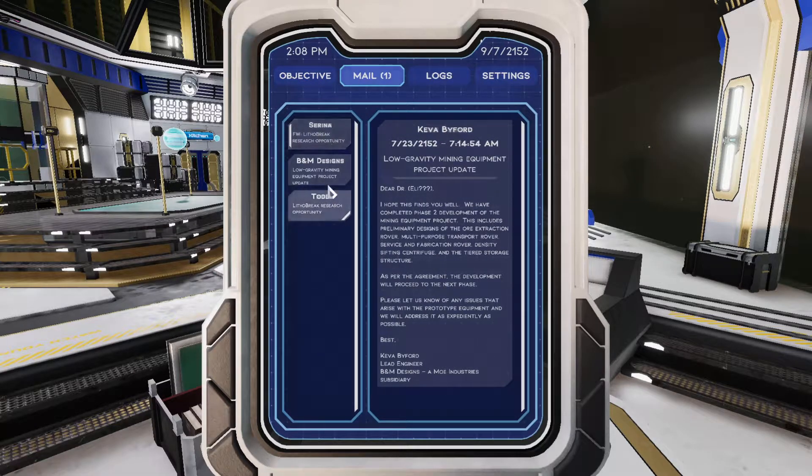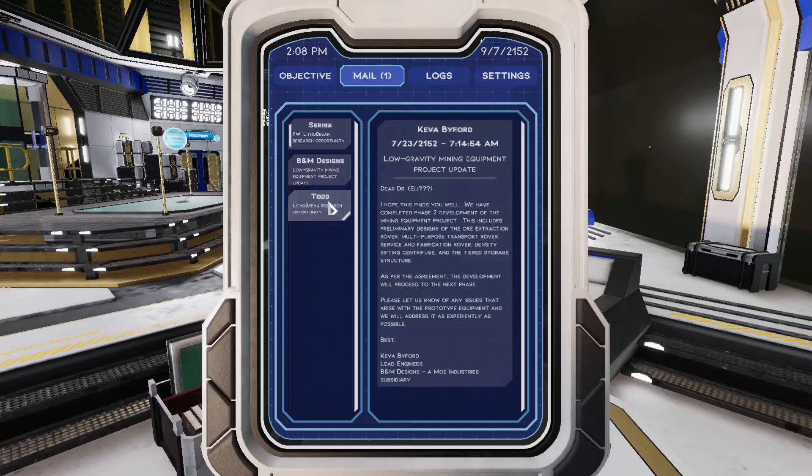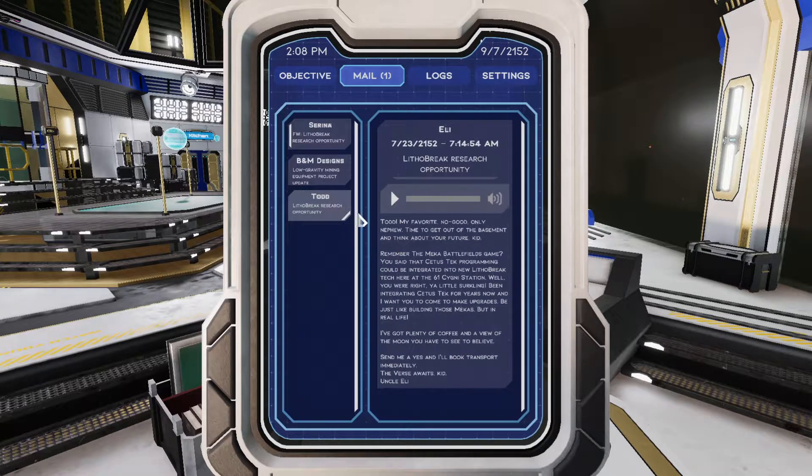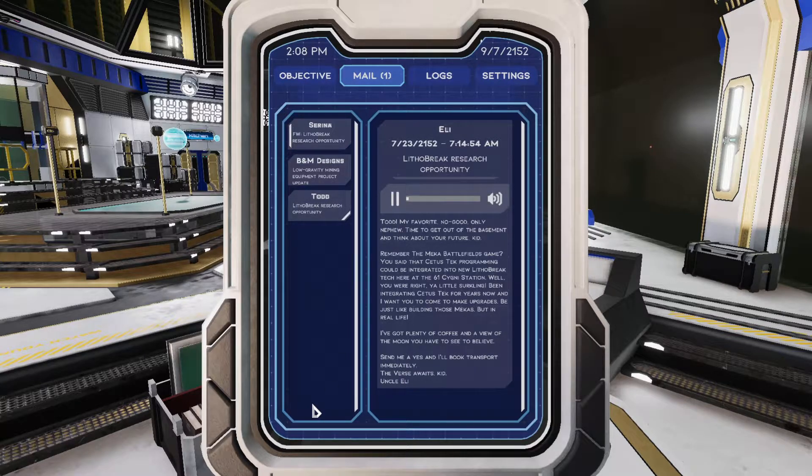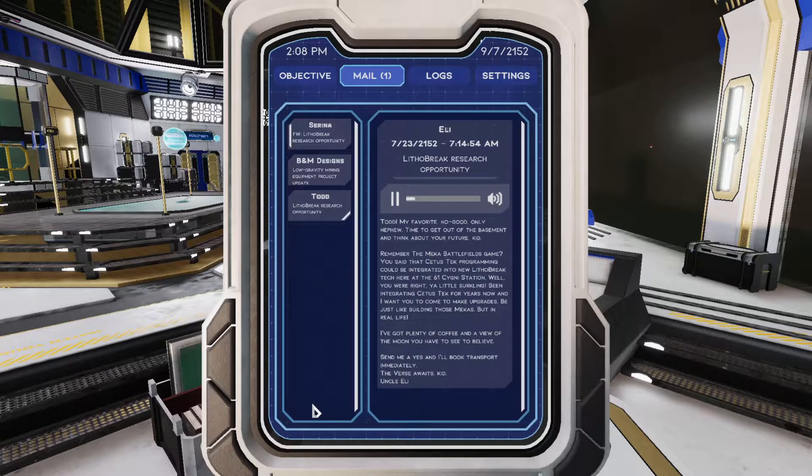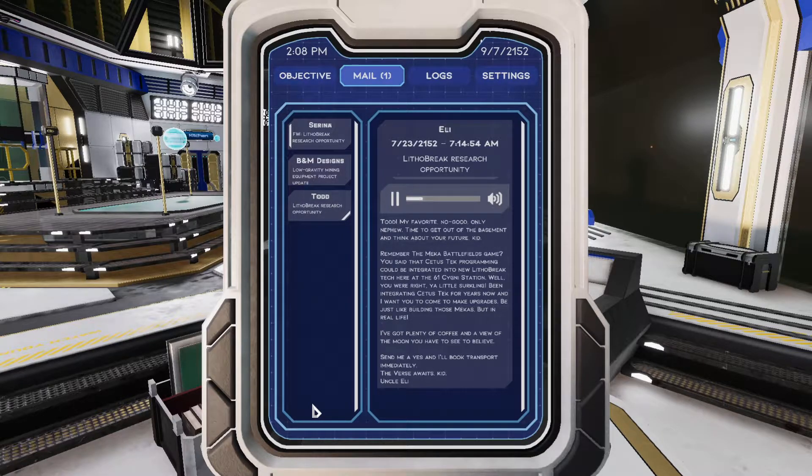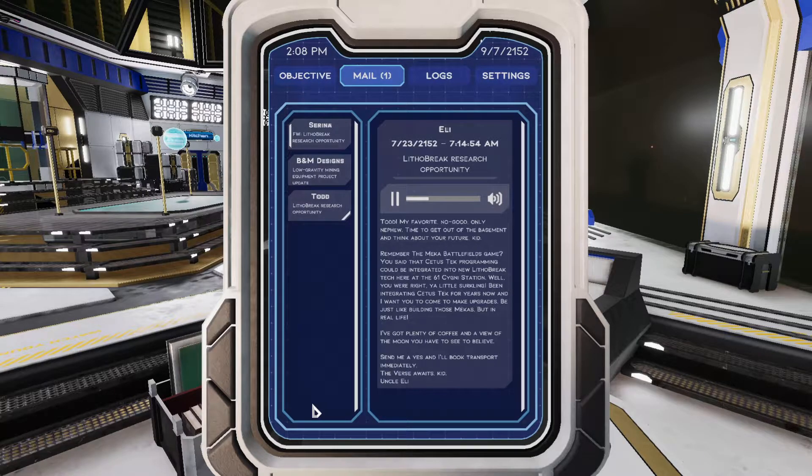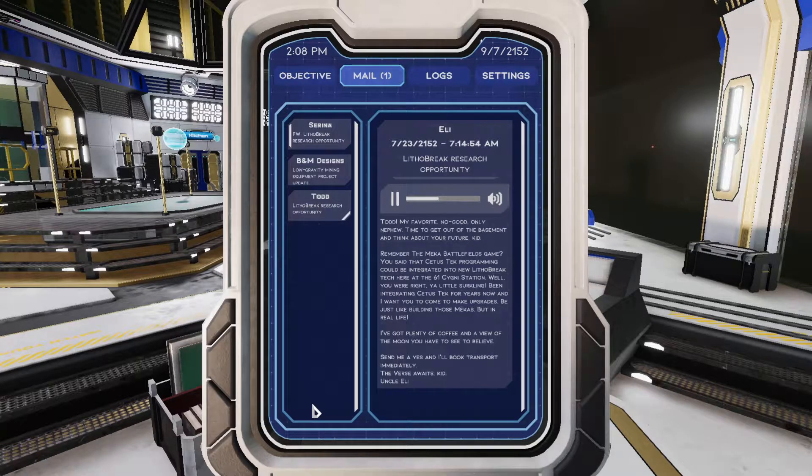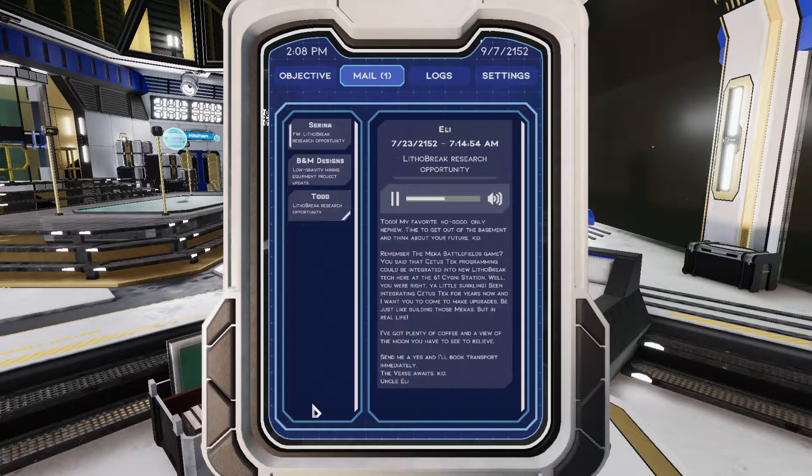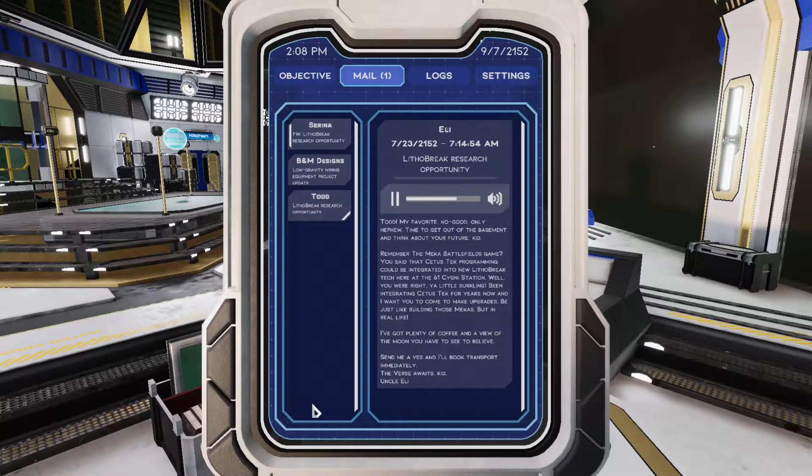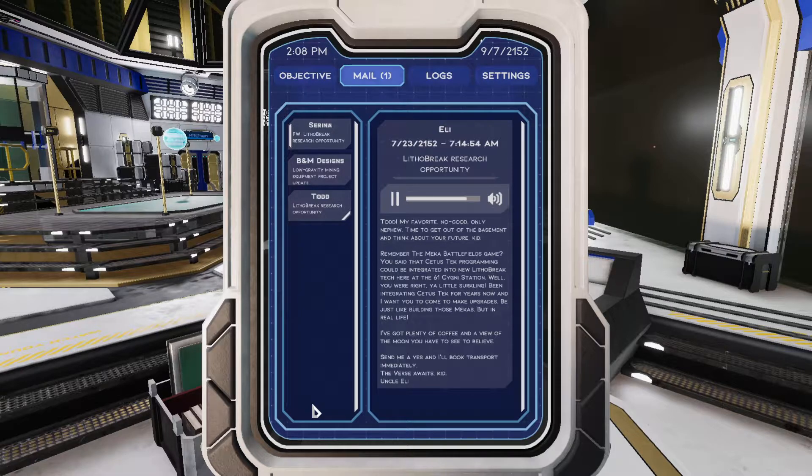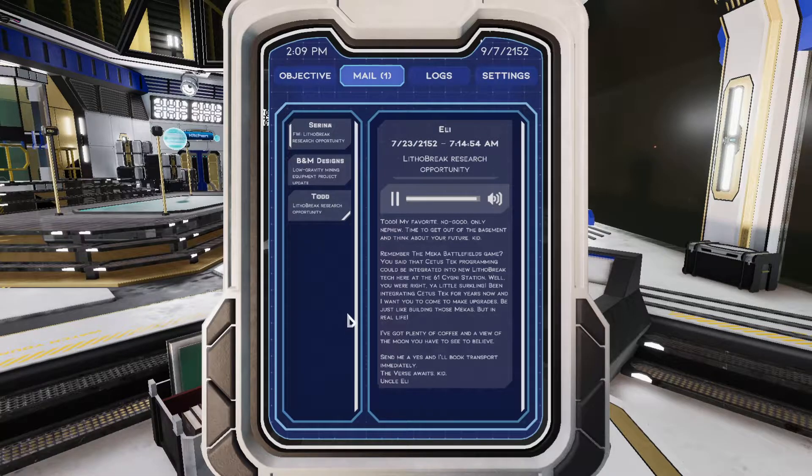So we've got to play a message from Serena. So you've got Eli and his nephew. Anyway, listen to this message. Todd, my favorite no-good-only nephew. Time to get out of the basement and think about your future, kid. Remember the Mecca Battlefields game? You said that Cetus Tech programming could be integrated into Lithobreak here at 61 Signai Station. Well, you were right, you little circling. Been integrating Cetus Tech for years now, and I want you to come make upgrades. Be just like building those Meccas, but in real life. Got plenty of coffee and a view of the moon you have to see to believe. Send me a yes, and I'll book transport immediately. The verse awaits, kid. Uncle Eli.